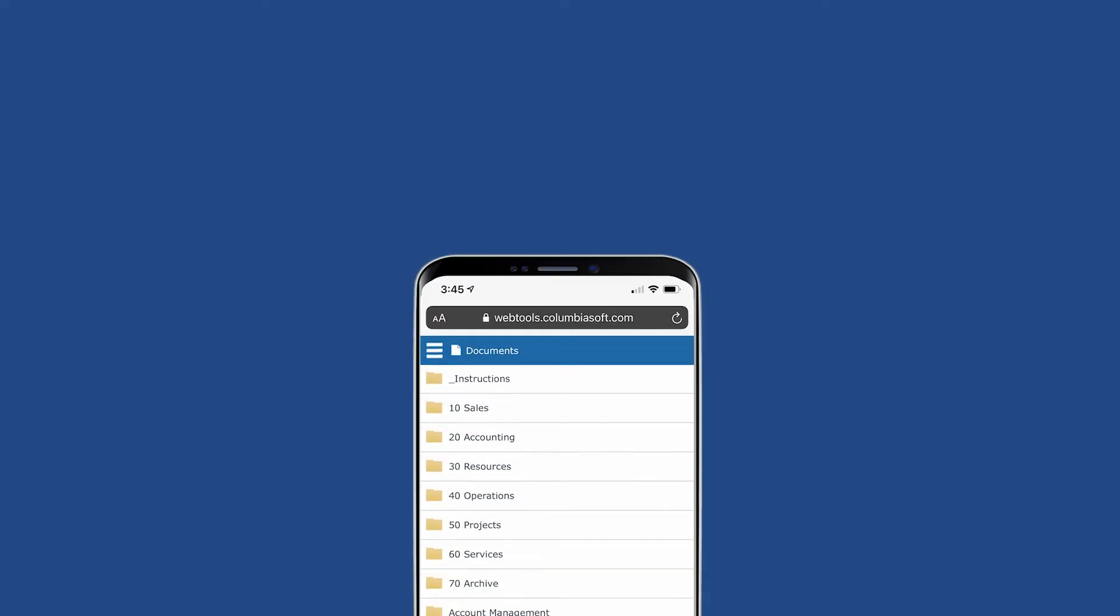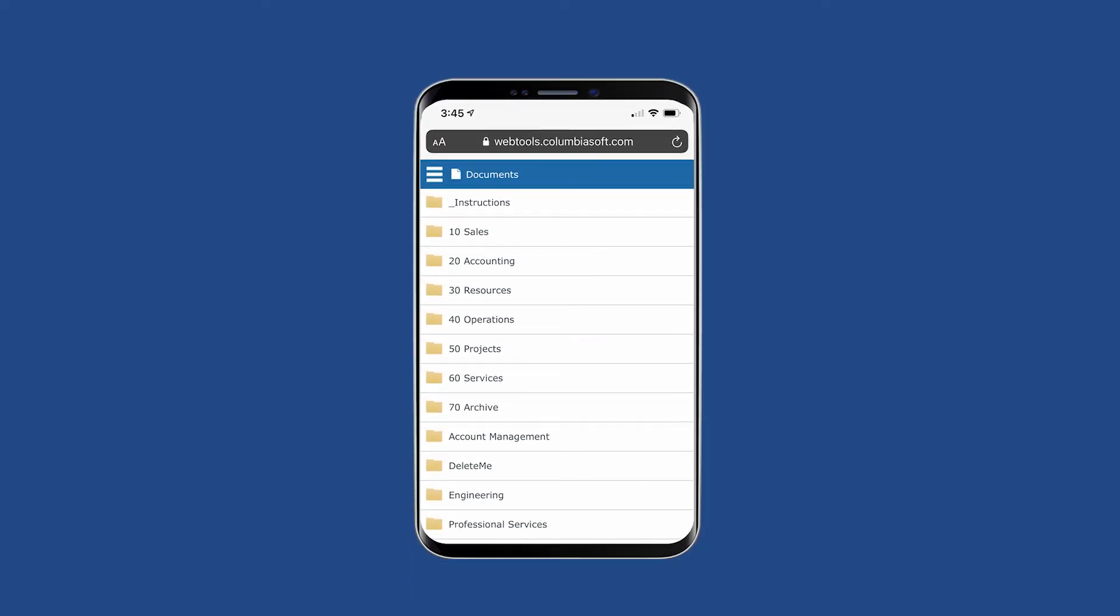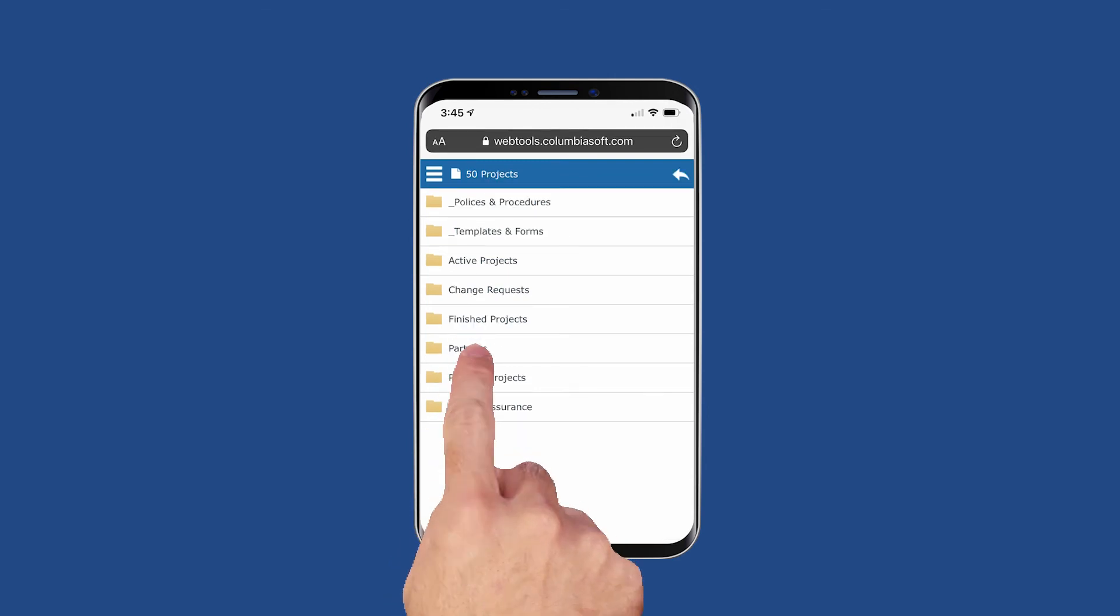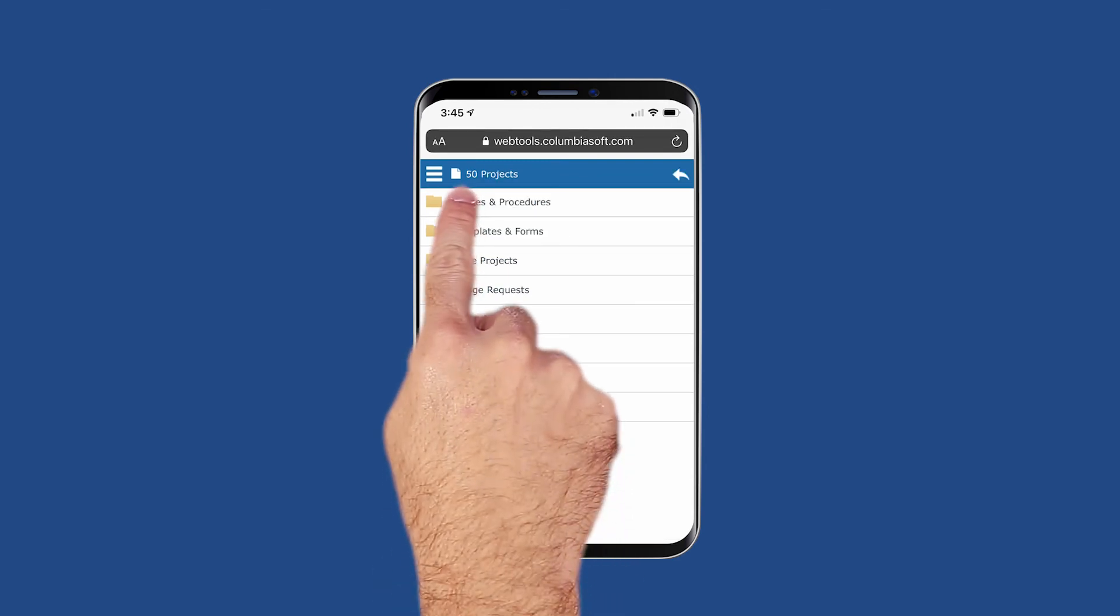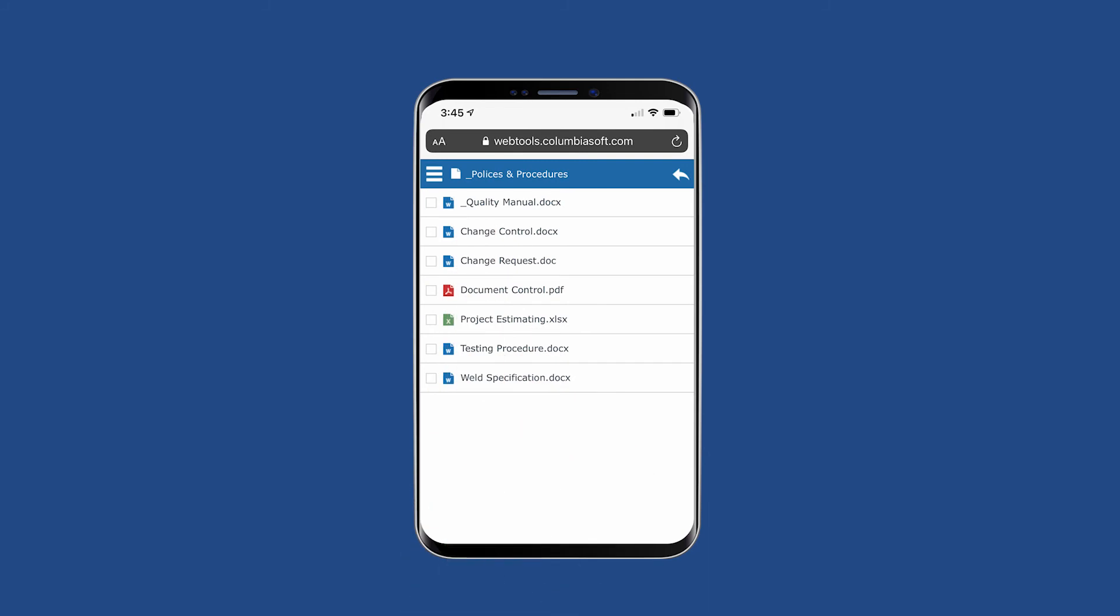There is a mobile version of WebTools too. It's designed specifically for finger-friendly navigation on tablets and smartphones, allowing you to quickly retrieve files on the go.